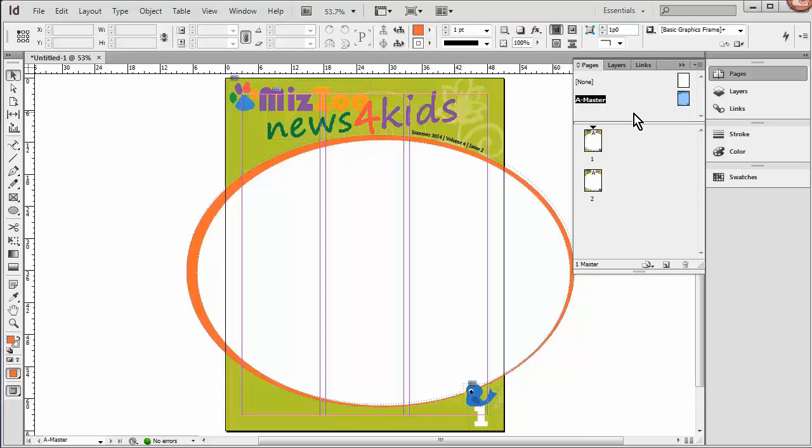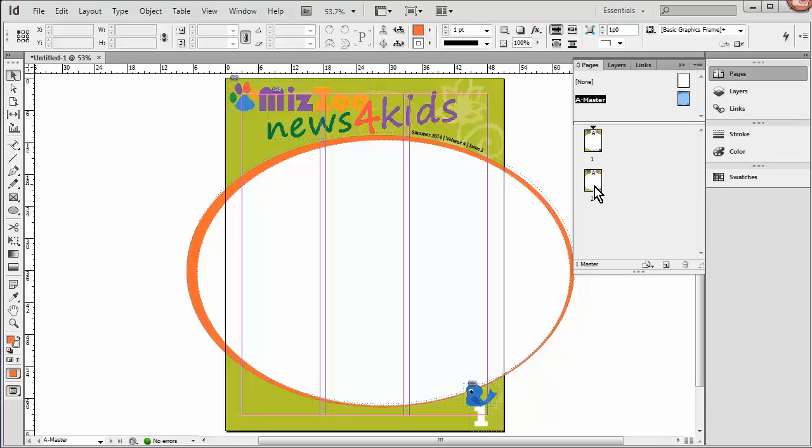Now what we're going to do is create a second Master. And it'll be called B Master until we change the name. And we'll apply that to the second page. Because on the second page, I want a little more white space to add more content. So we'll move some things around.